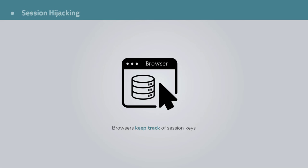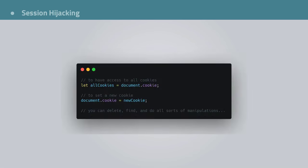Now, to understand how session hijacking works, we have to understand a couple of things, right? First, browsers keep track of session keys that are used to identify users. Document.cookie is an attribute that contains all cookies and you can read and write values in the document.cookie using JavaScript.